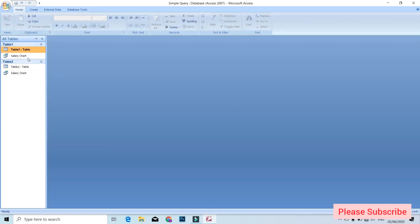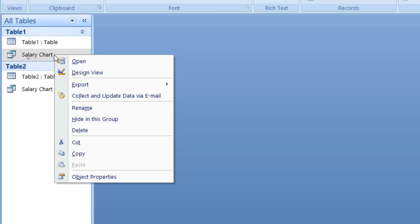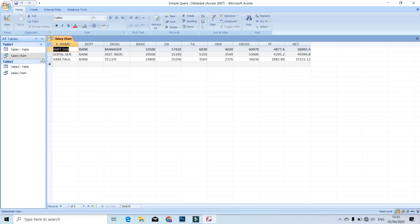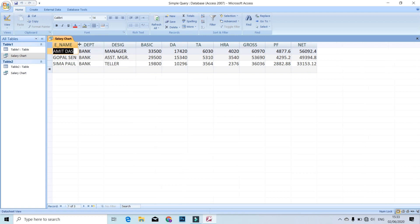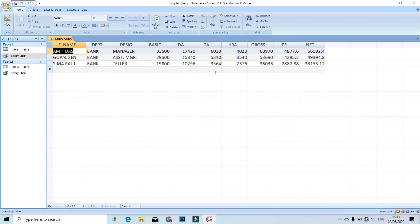I will show you how to open the query. I will save the salary chart. Right-click and open it. I will show you the salary chart — it displays DA, TA, HRA, Gross, PF, Net, and other calculated fields. Okay?